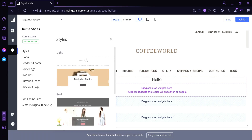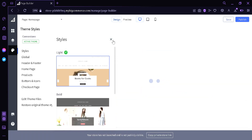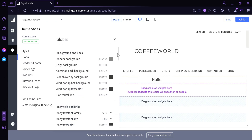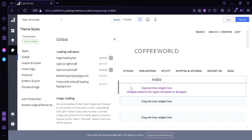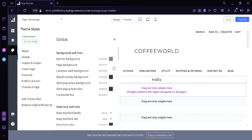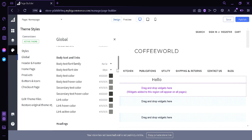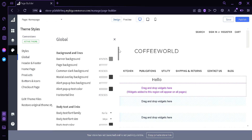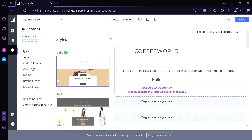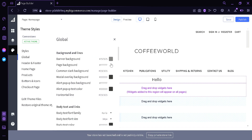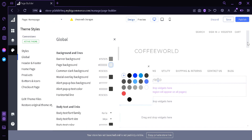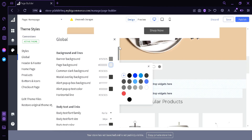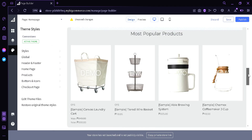Now we're going to go back and put it back to the light style. Down here at the global section, this is where you can edit every single part of your home page — by every single part, I mean every single color. For example, the banner background, page background, body text, links, headings — everything. If you don't like the colors of the style, you can change them over here. For example, let's change the page background to gray. As you can see, the background of our webpage has been changed to a grayish color.